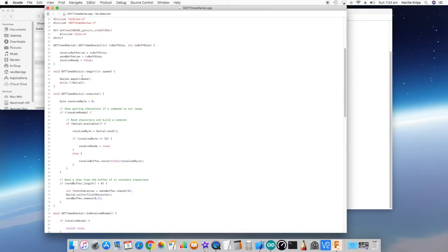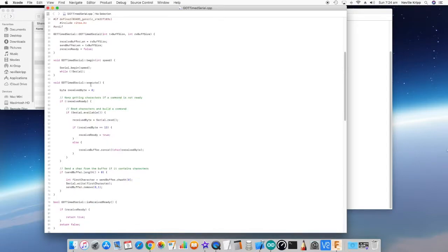Then we've got the begin function, and again it gets passed speed, and this is fairly straightforward. It literally just calls a begin on the serial and then waits until it's actually created.